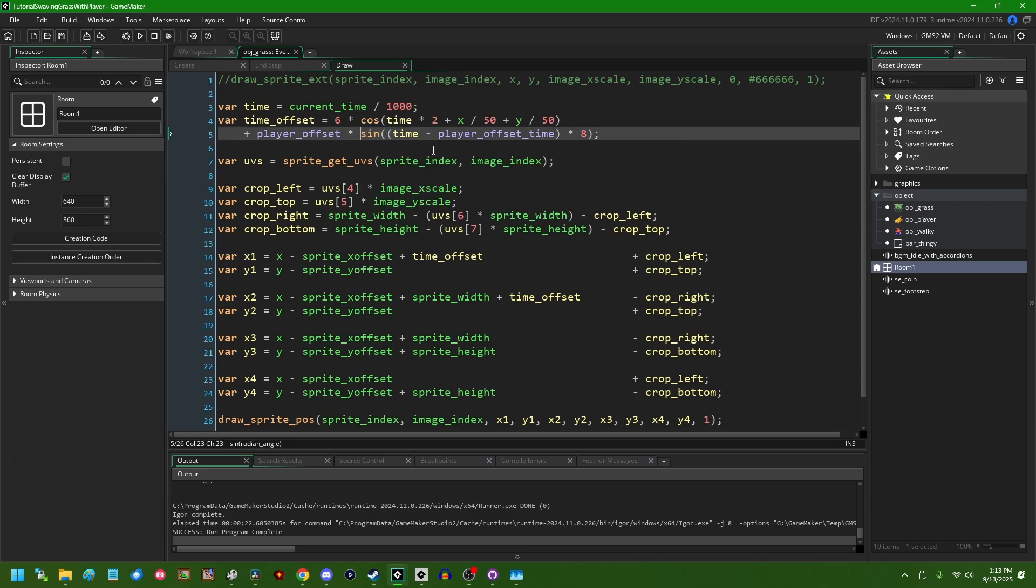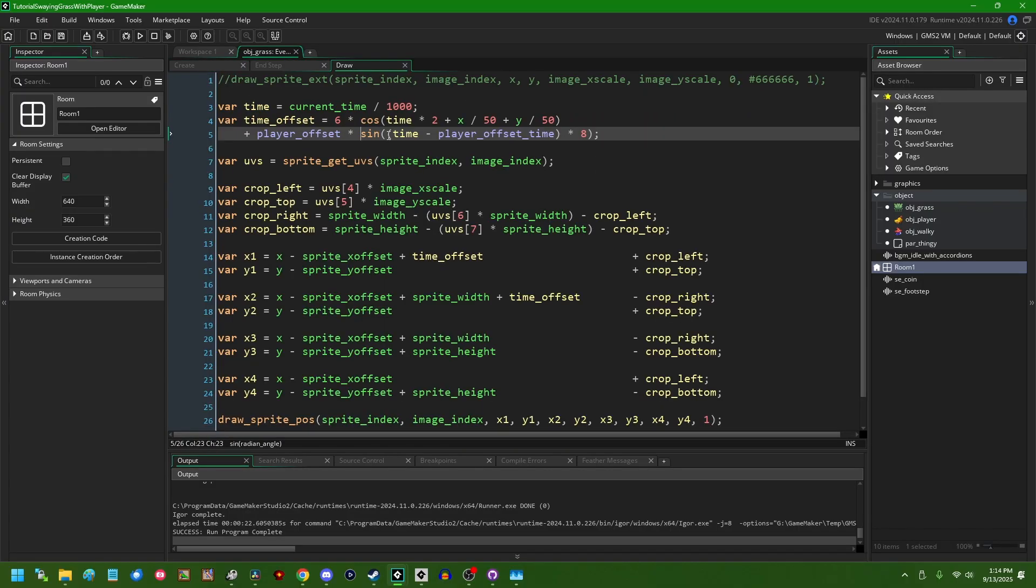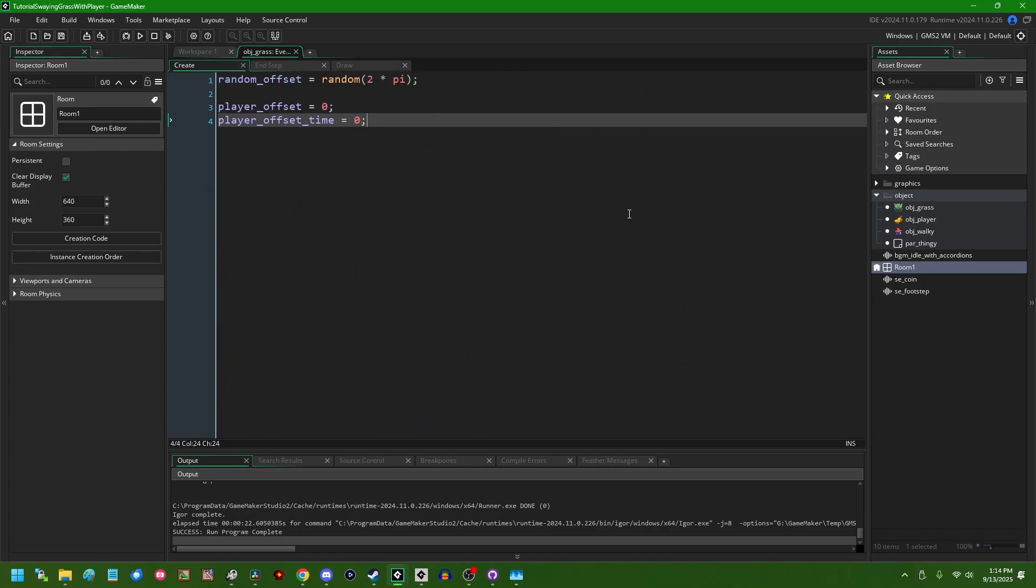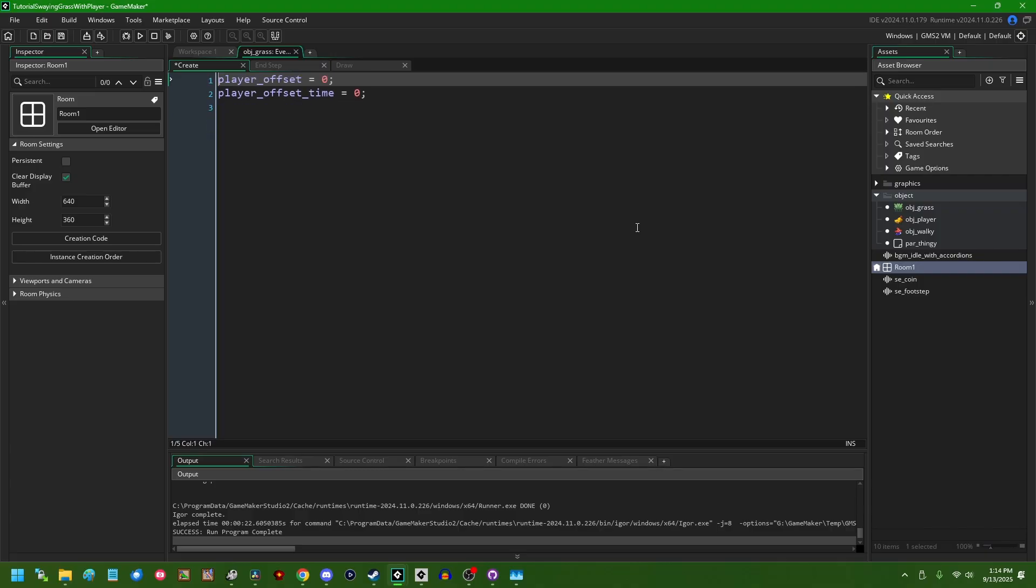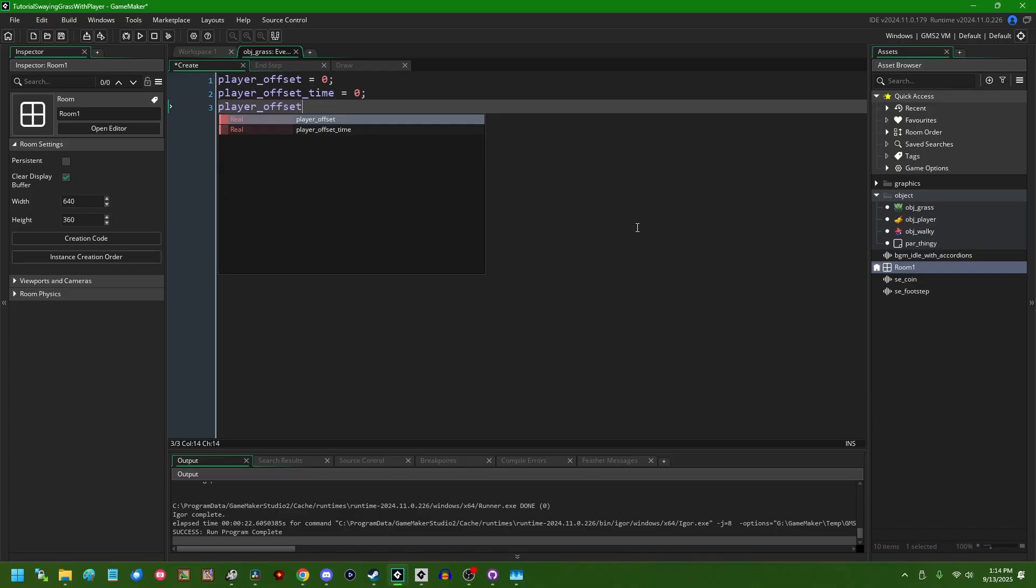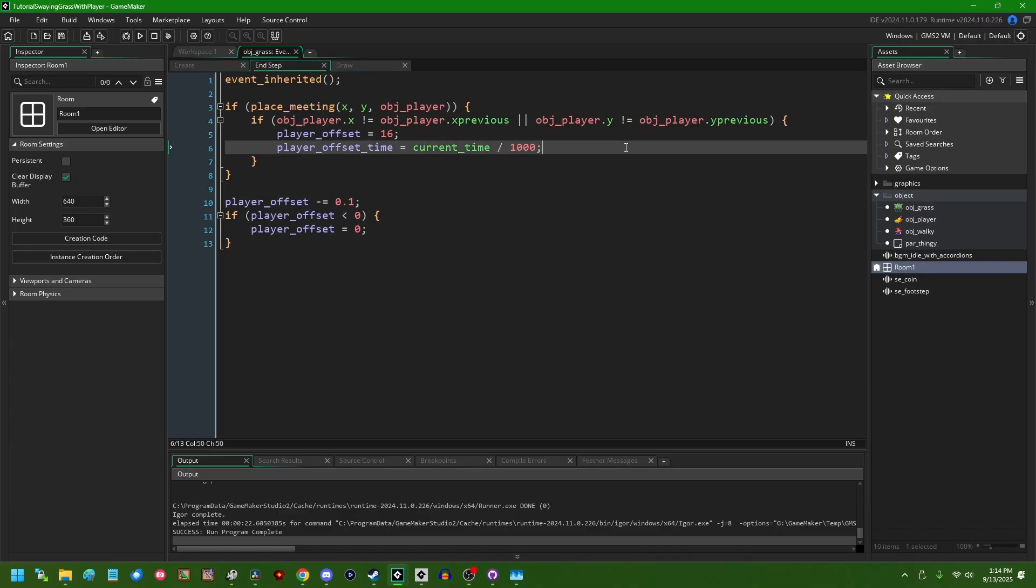If we don't want the grass to always sway to the right, we could add a little bit more logic to how this is calculated. So, let me go to find a third variable. We're not actually using this random offset here, are we? Let me go to find a third variable and that's going to be player_offset_direction. We can initialize that to 0 and in end step, when the player touches the grass, we can set this to either positive 1 or negative 1 depending on a couple different criteria.